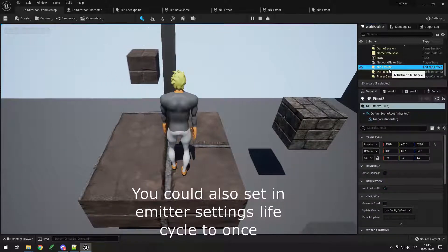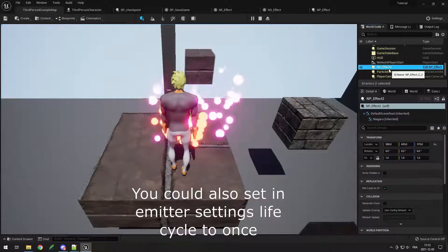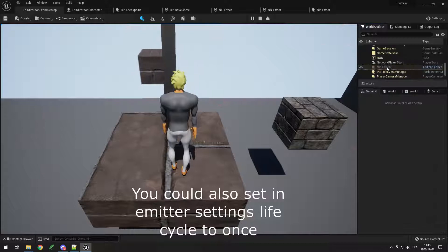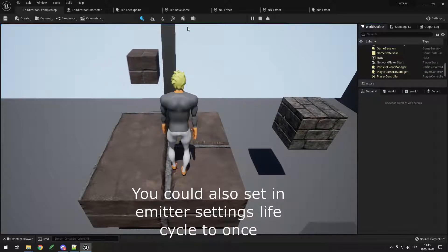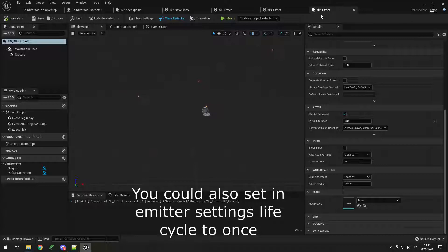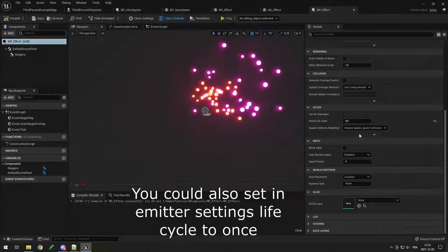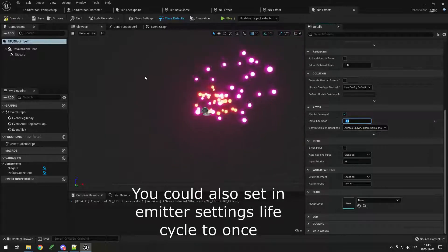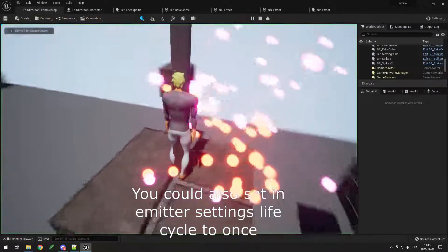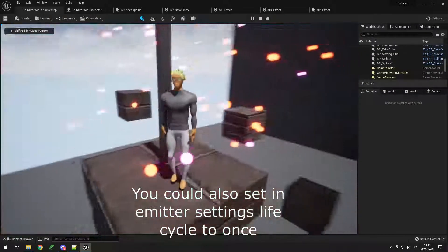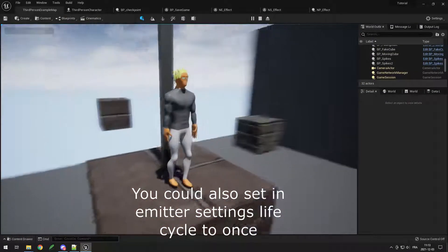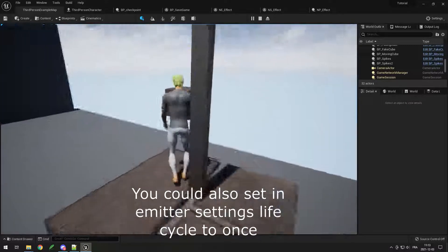After 8 seconds it should be deleted automatically. Apparently 8 seconds is too much because it has time to play twice, so let's reduce the time to 4 seconds. Let's try it out — you can see it spawns and is deleted after 4 seconds. Yep, that's good.